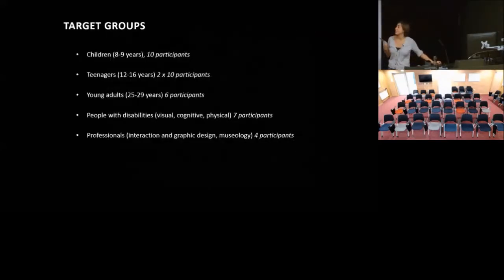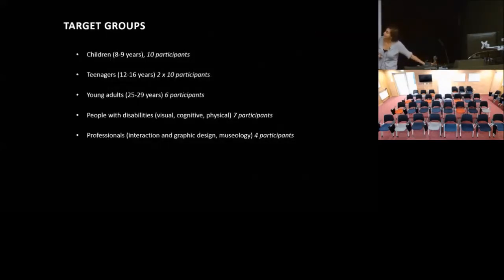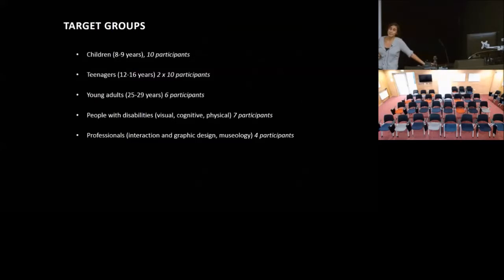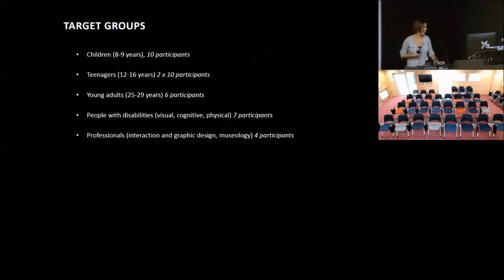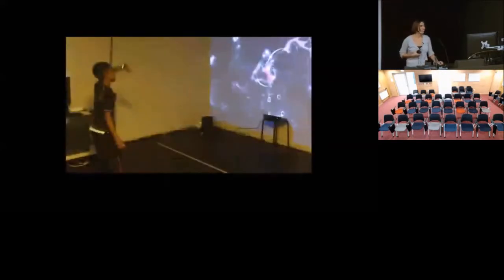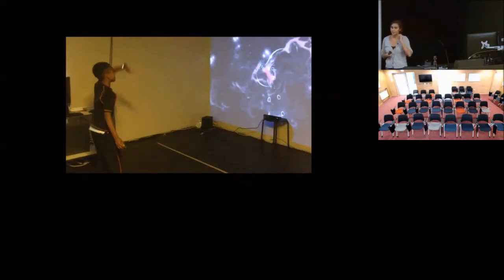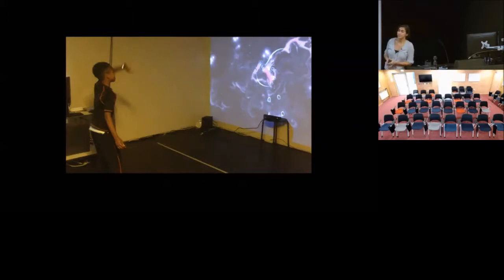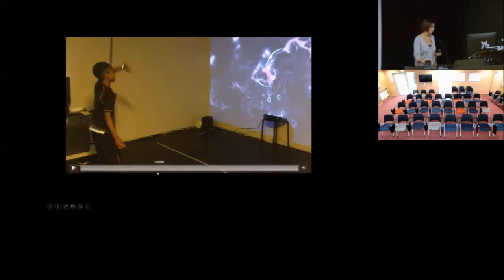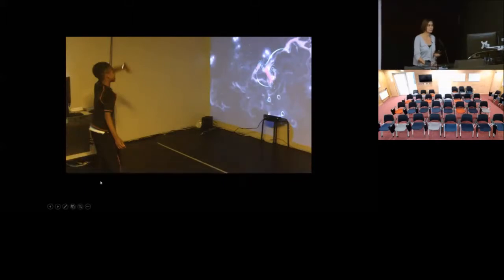These were the target groups: people between eight years and probably eighty came to the museum for these focus groups. I've been talking too quickly, so I'm not going to talk about all the installations, but I thought I would show you just quickly the installations that we were testing.